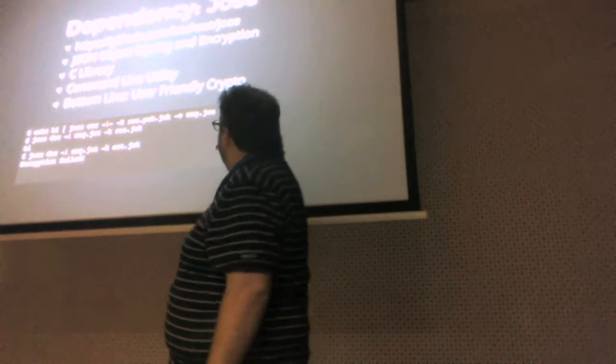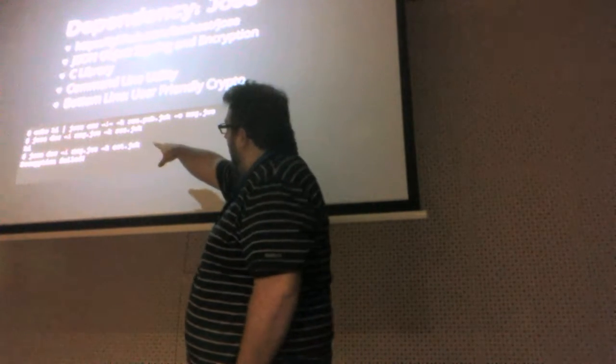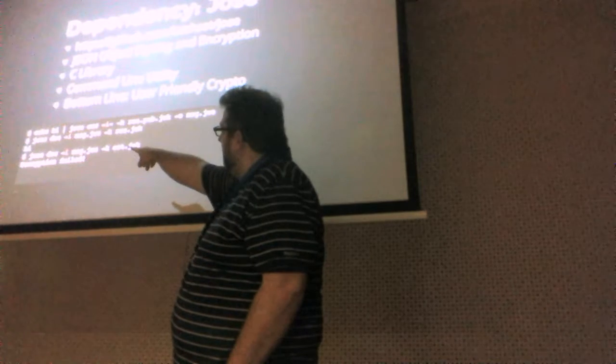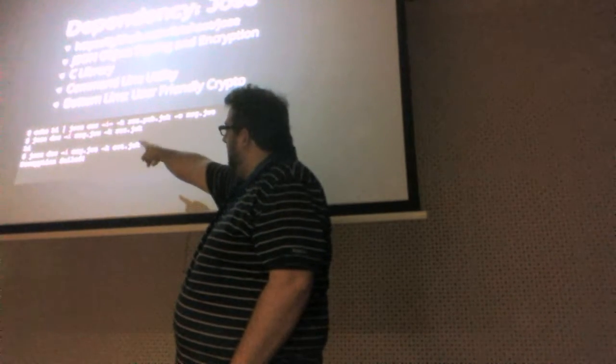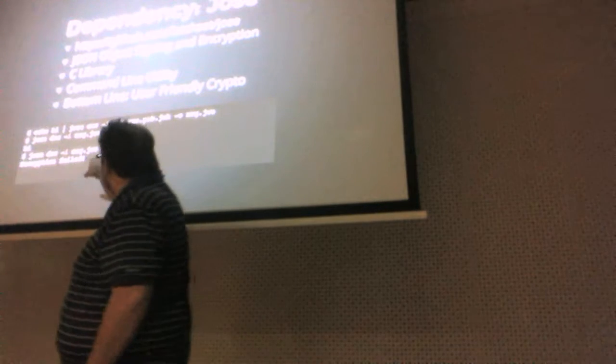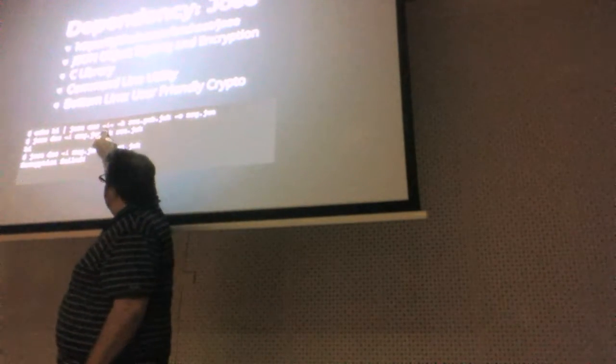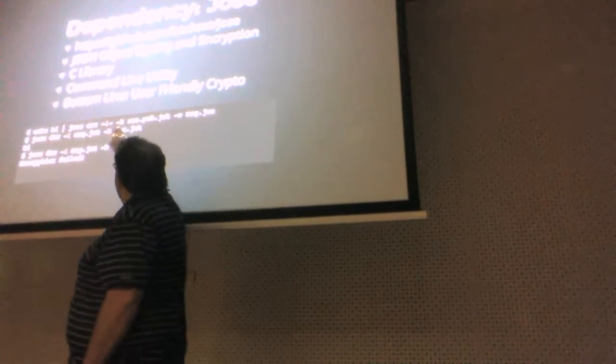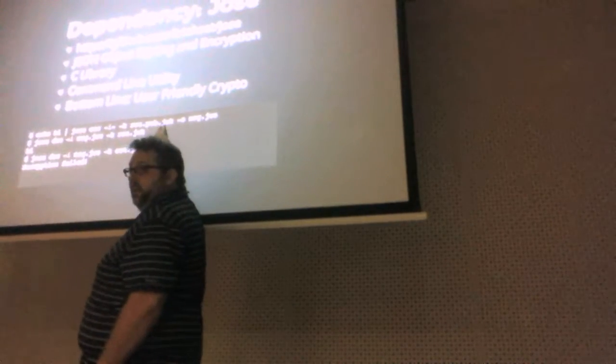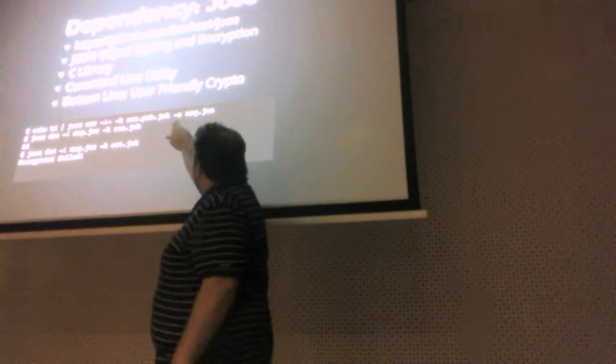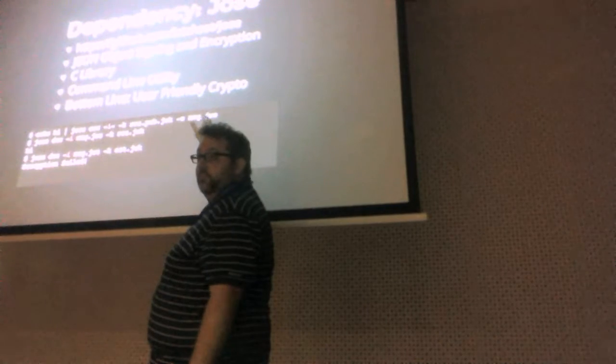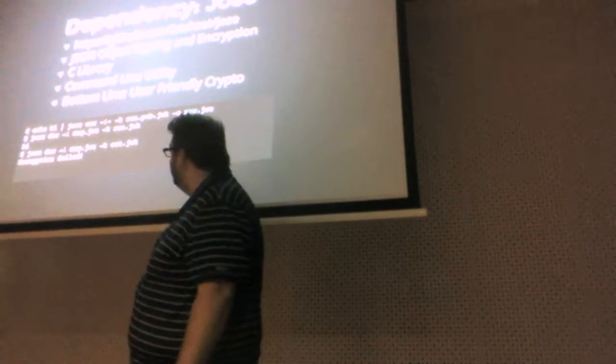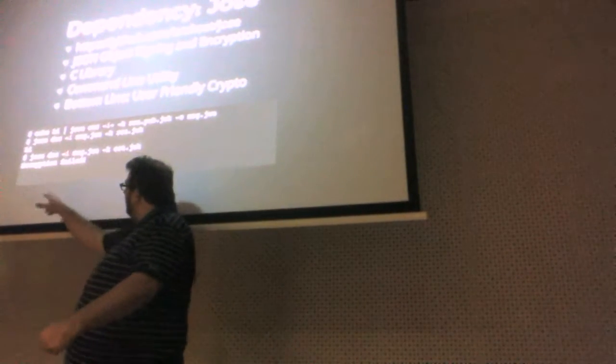So, here's an example of using the command line utility. So, we echo this message, hi. We pipe it into Jose. We're going to encrypt. We're going to take our input on standard in. We're going to use this RSA public key. We are going to output the message into this file. That's it. We've just encrypted the message.